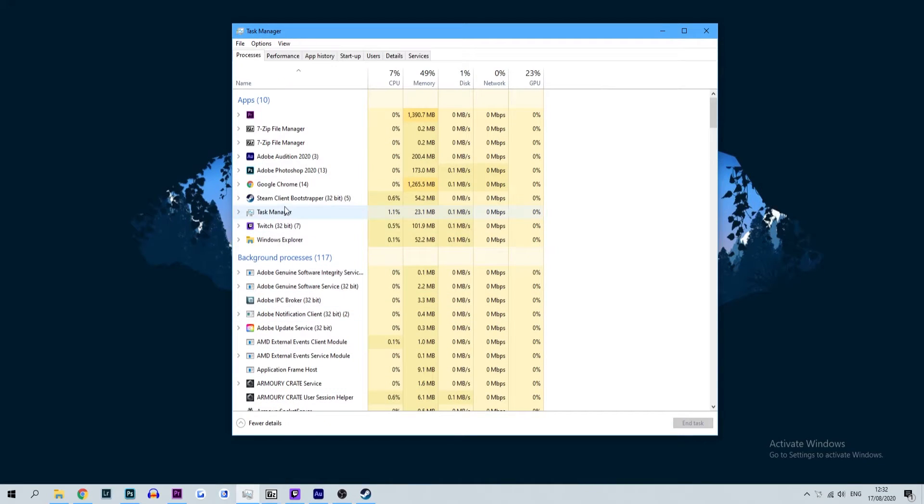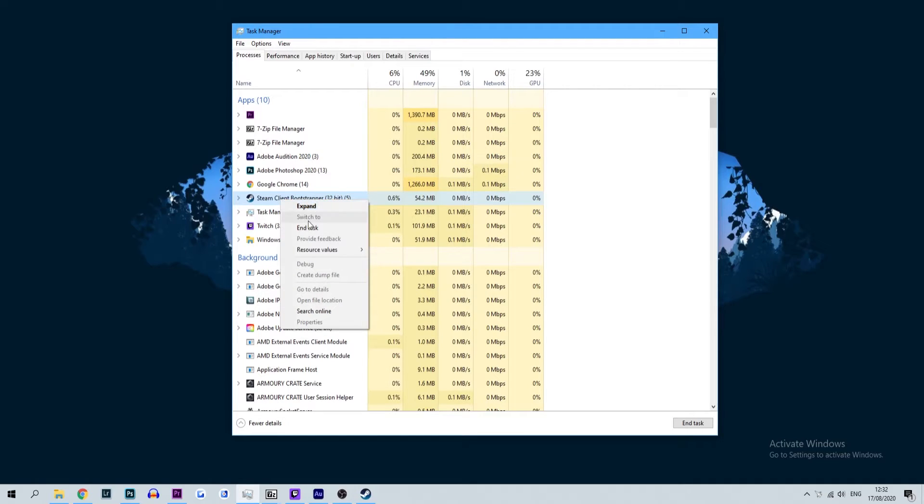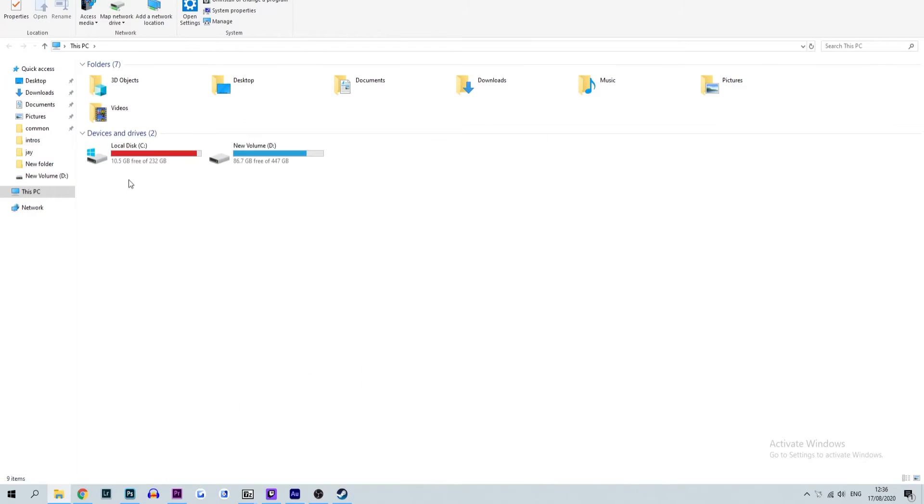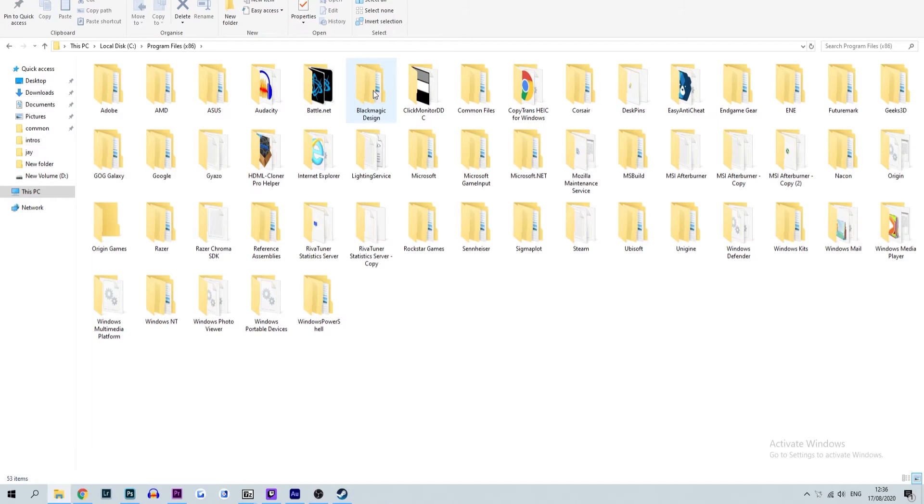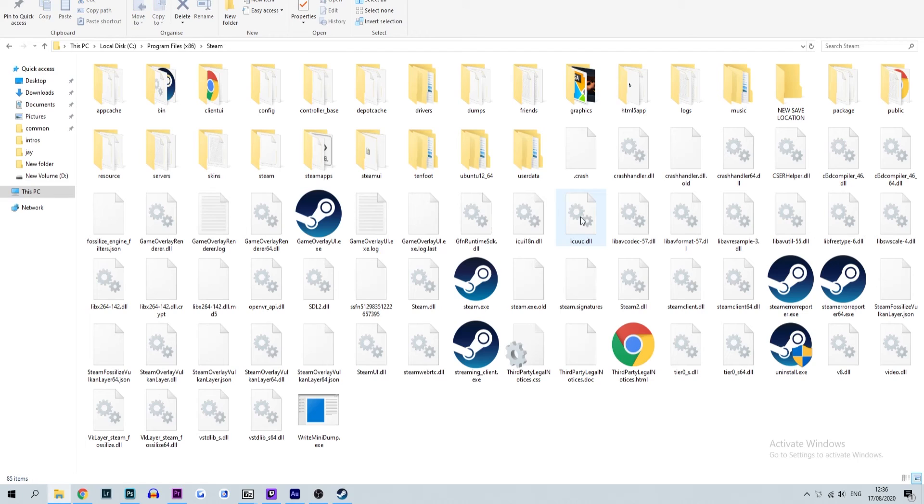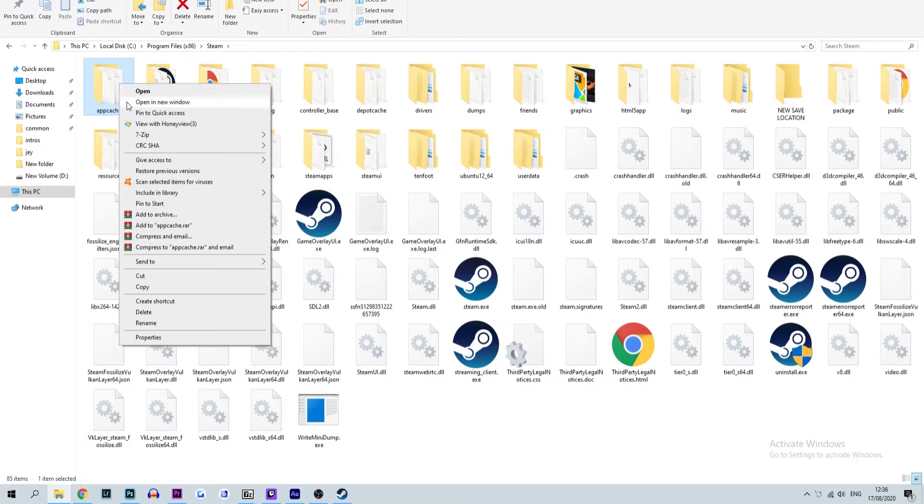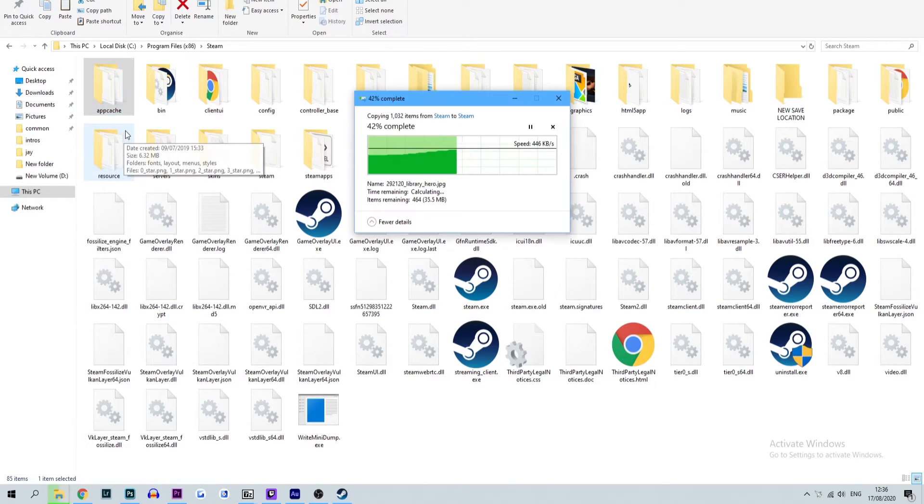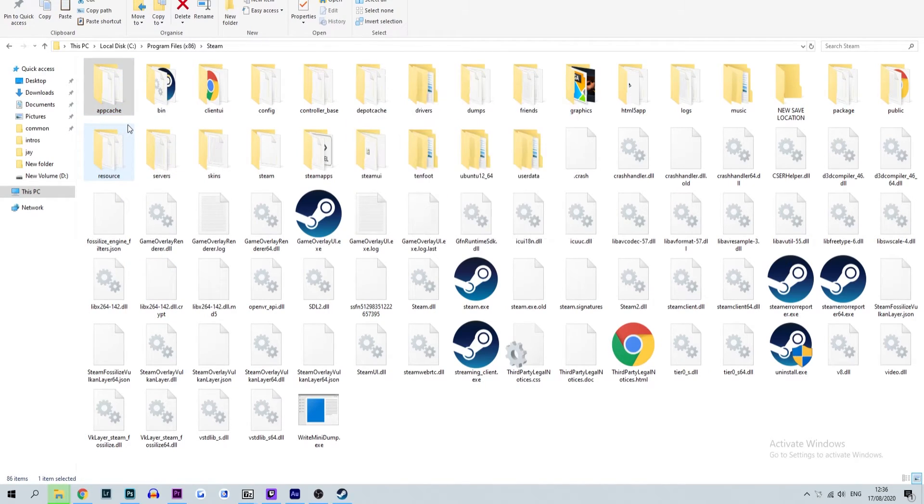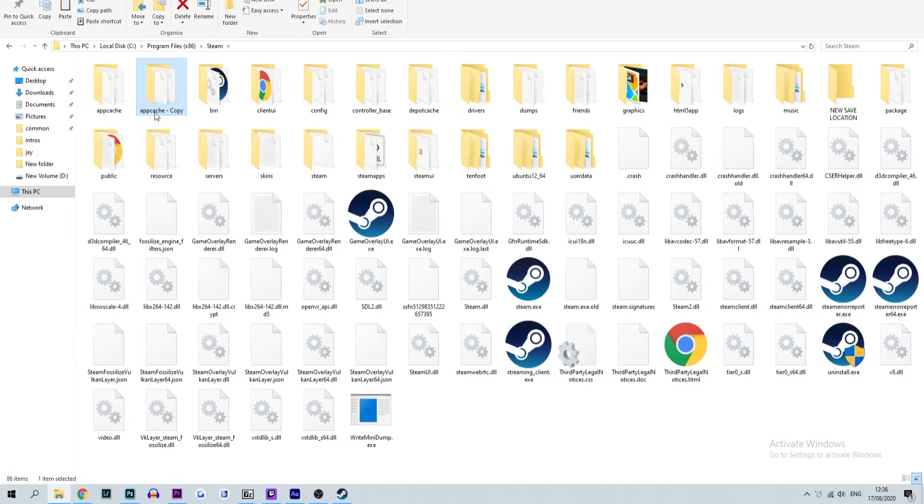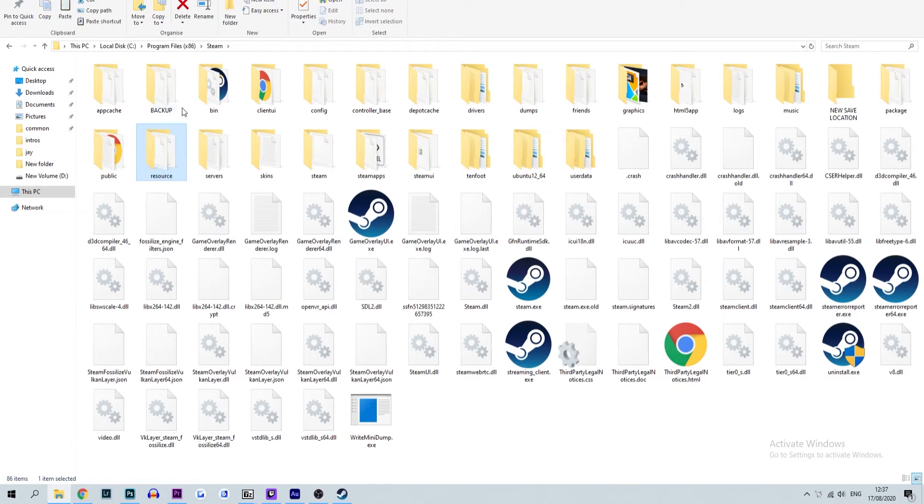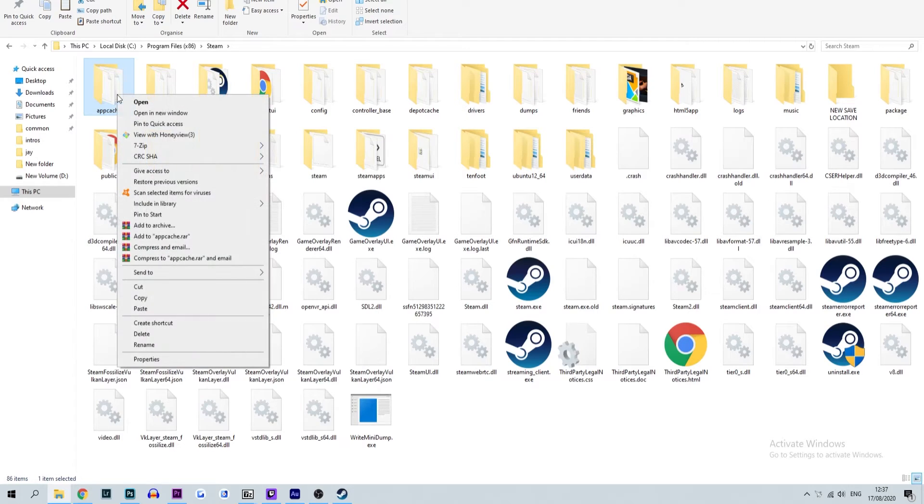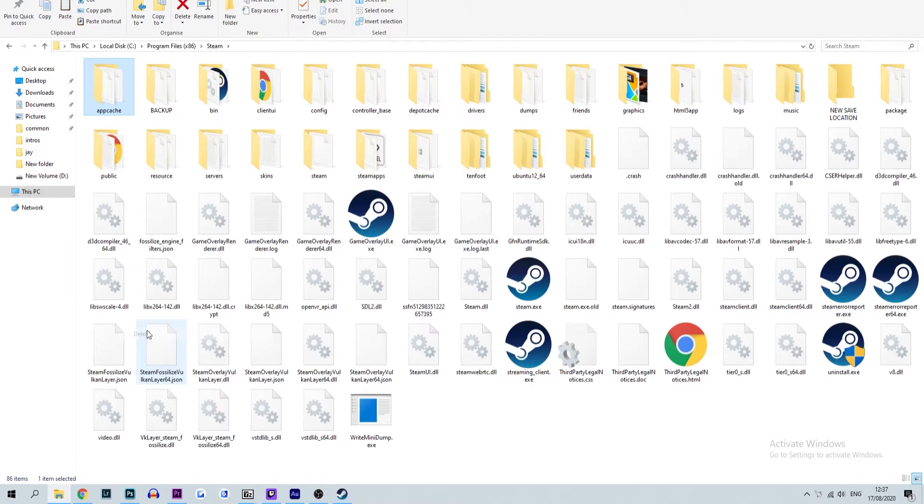Start off by closing Steam down via Task Manager in the same manner as we did in Method 1. Once closed, locate the Steam folder, usually found in This PC, Local Disk, Program Files, and then Steam. Inside, you should see the app cache folder. This is the folder you want to delete. However, before doing so, we always recommend saving a copy of the current app cache in case complications occur. Delete the folder and load up Steam. If it worked correctly, Steam will rebuild the app cache folder and launch as normal.